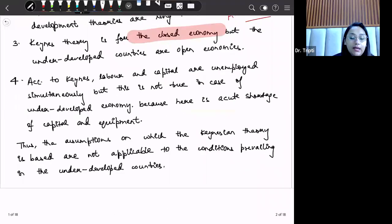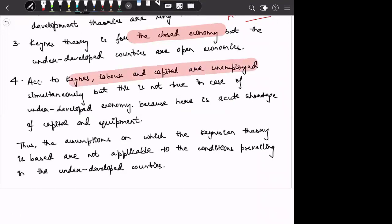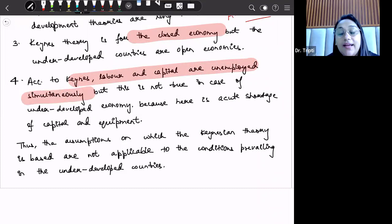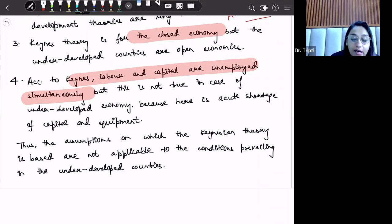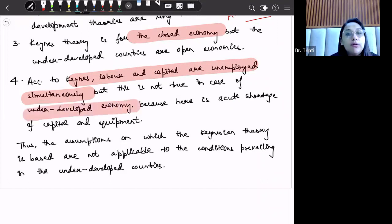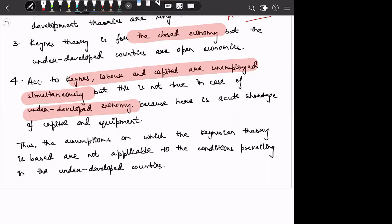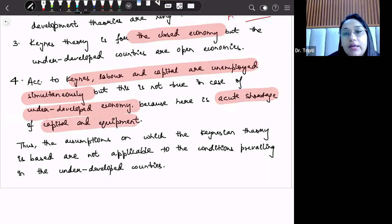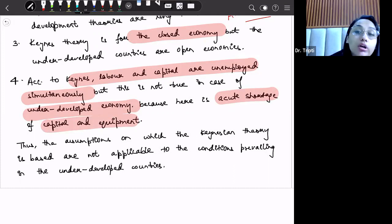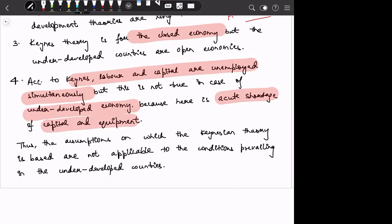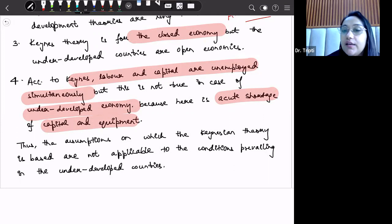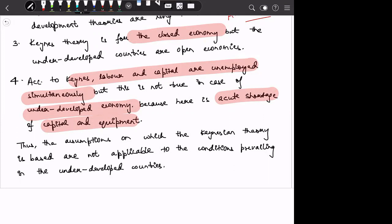Fourth, according to Keynes, labour and capital are unemployed simultaneously. When demand increases, we can employ resources and production increases. But in underdeveloped countries, this is not the situation. Labour is very abundant and unskilled labour is very much available, but there is a shortage of capital and equipment. So with only labour and no capital, production cannot increase sufficiently even if aggregate demand is raised.